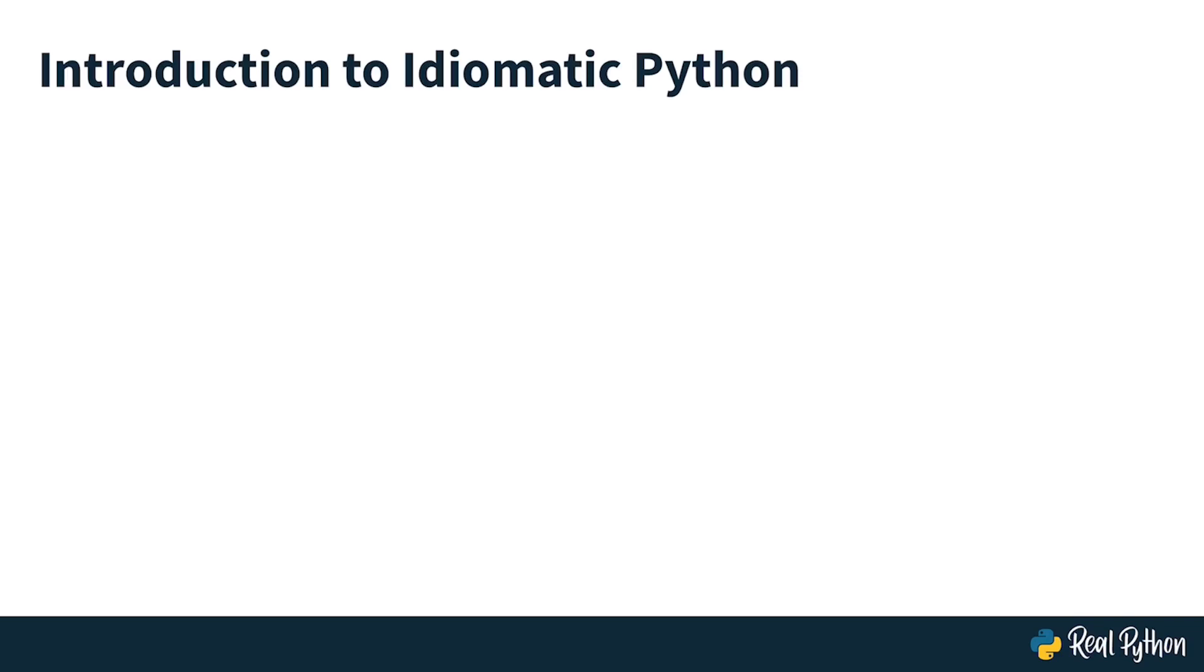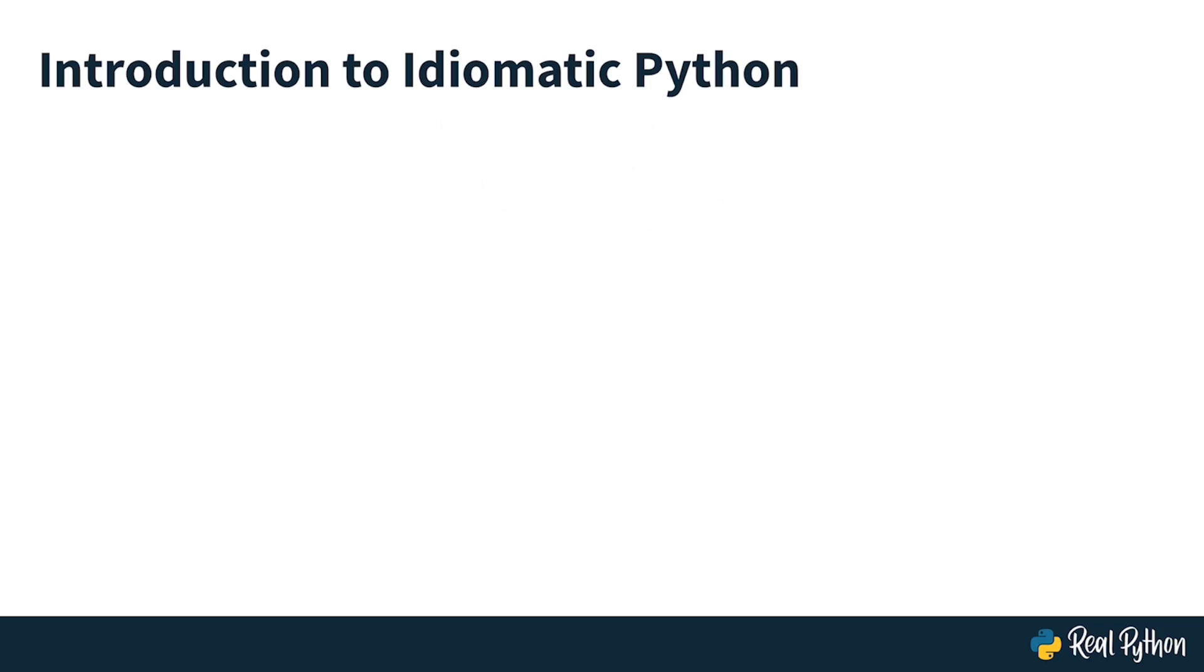Hello and welcome to this course that is an introduction to Idiomatic Python. You might have heard the word Pythonic when people talk or write about Python code. Idiomatic Python and the phrase Pythonic essentially mean the same, which is that you're writing Python in the way the language was intended to be written. There's a lot to cover here and this course is just going to scratch the surface to give you a quick introduction.